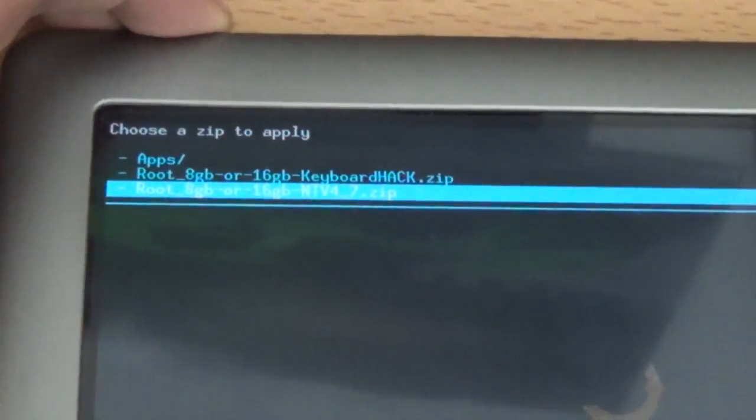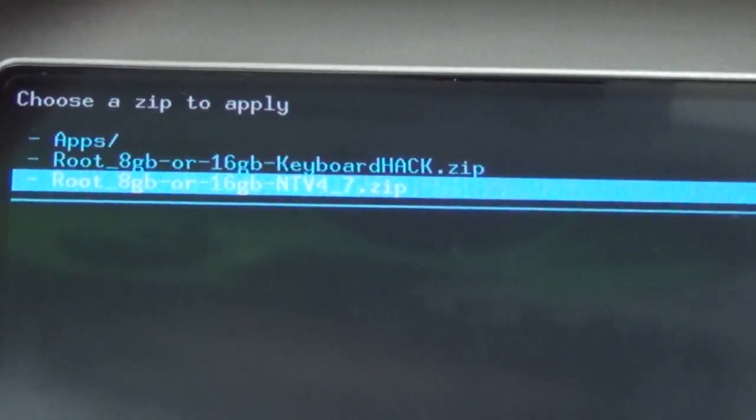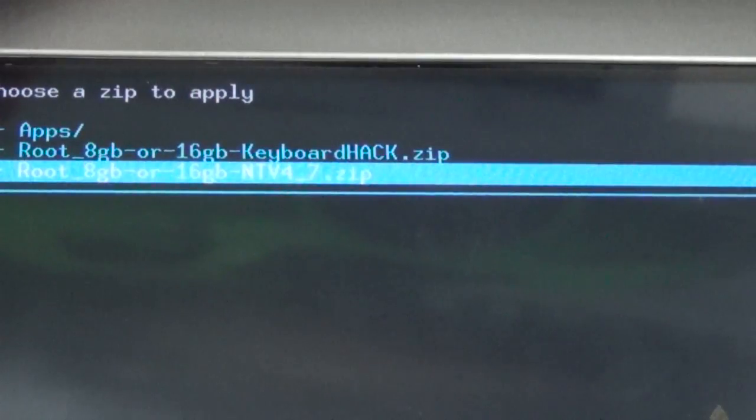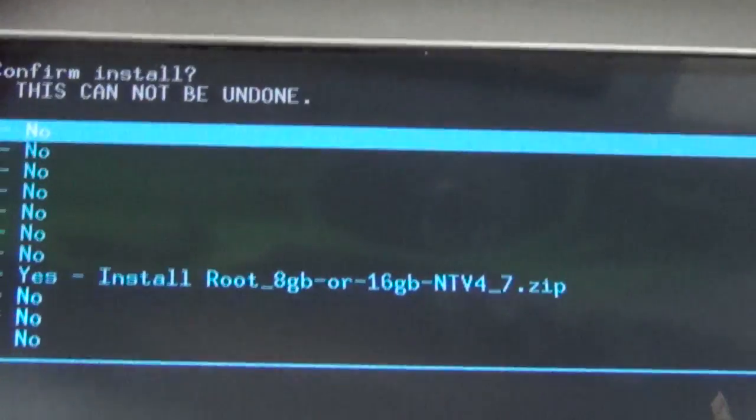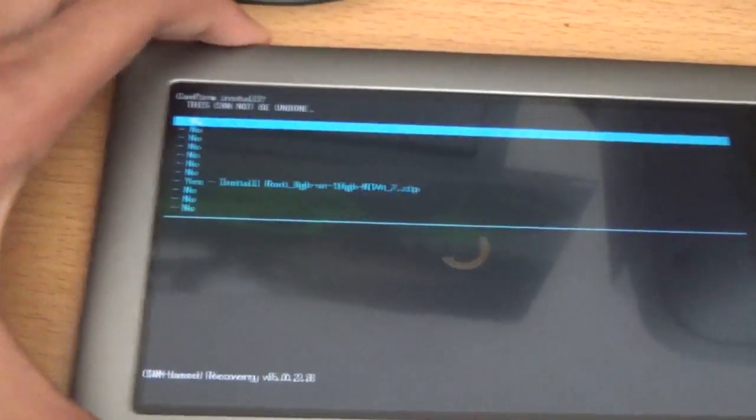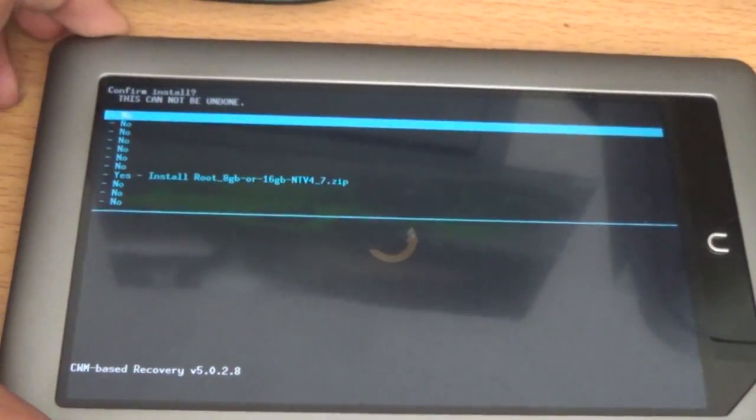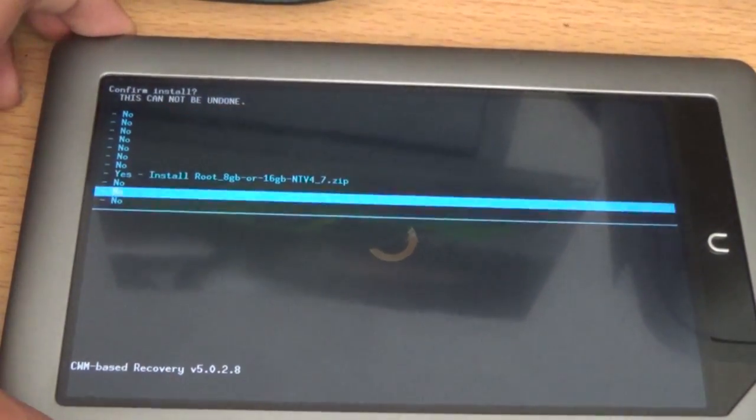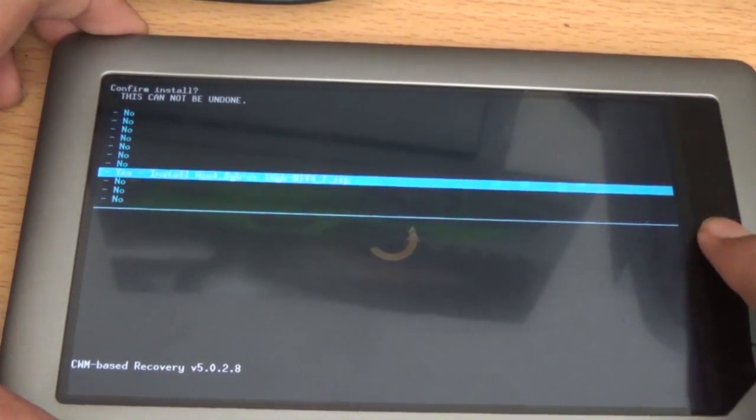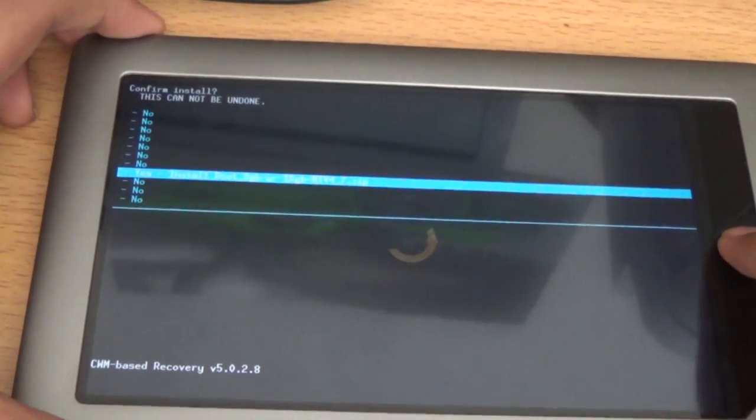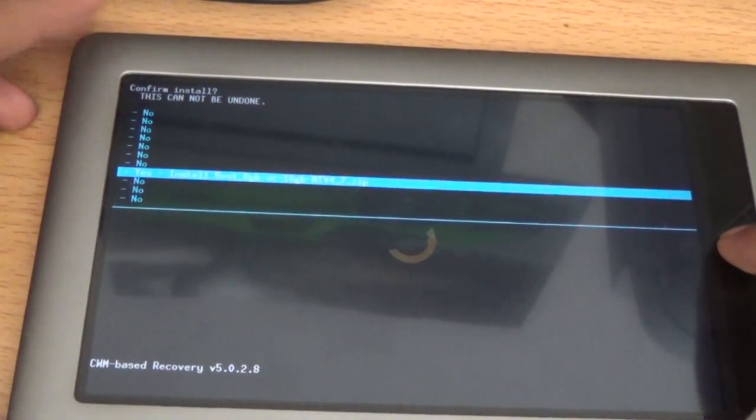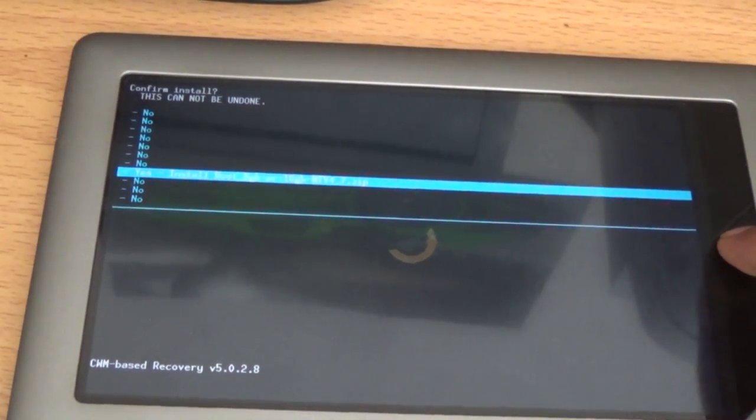And then choose zip from SD card, click that. Go down to this one, the third one, says this. Click that, end button. And then go all the way down or up to where it says yes, install root, 8GB or 16GB.